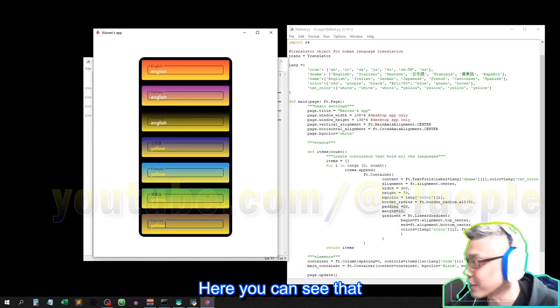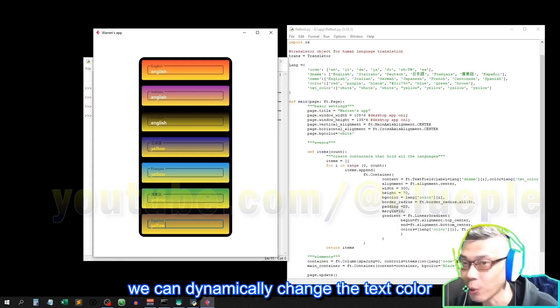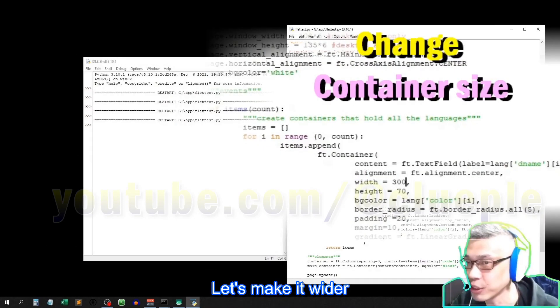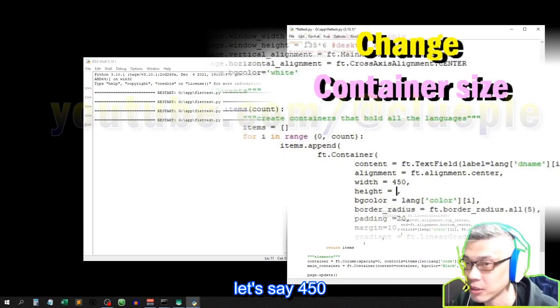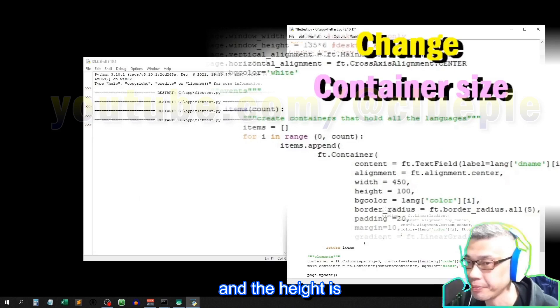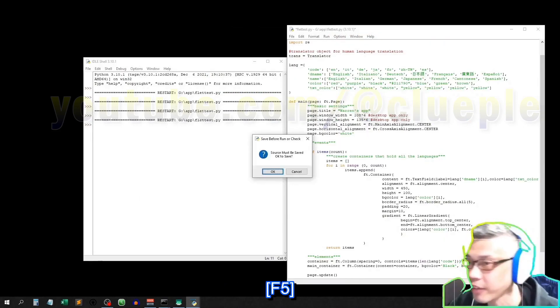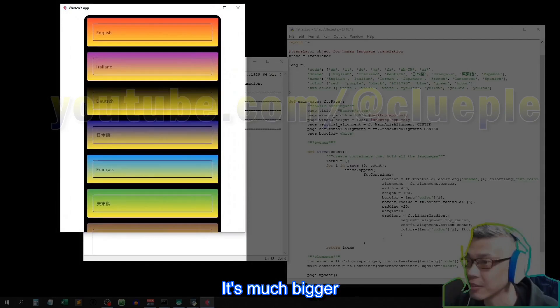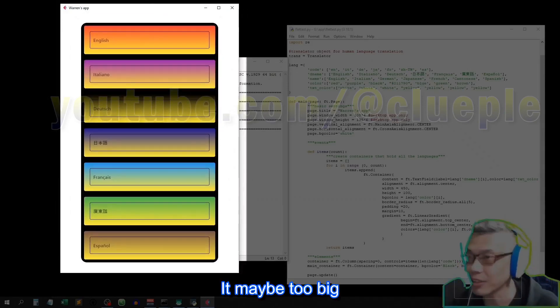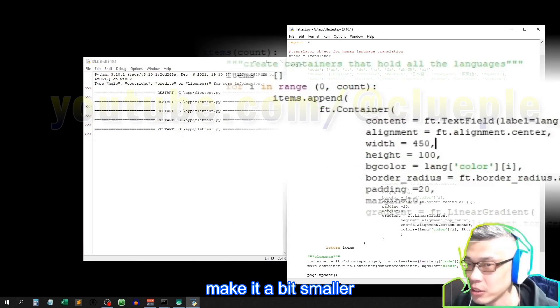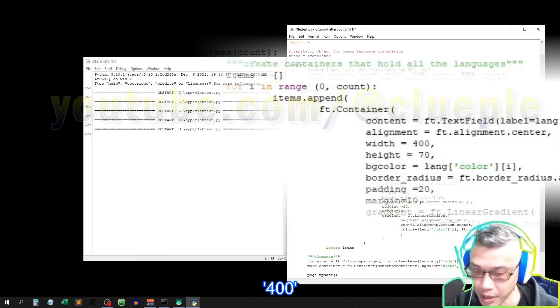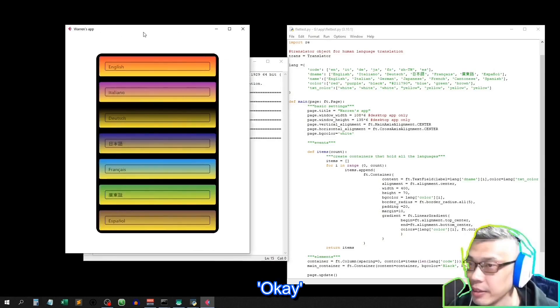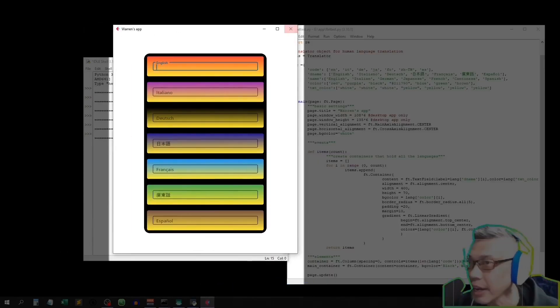Here you can see that we can dynamically change the text color. Let's make it wider. Let's say 450, and the height is 100. F5, run it again. It's much bigger. It may be too big, so make it a bit smaller. 70, 400. F5.